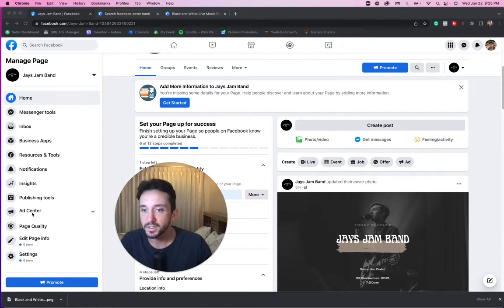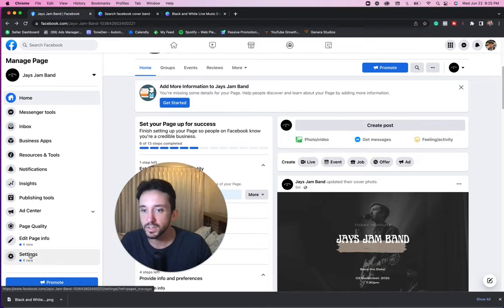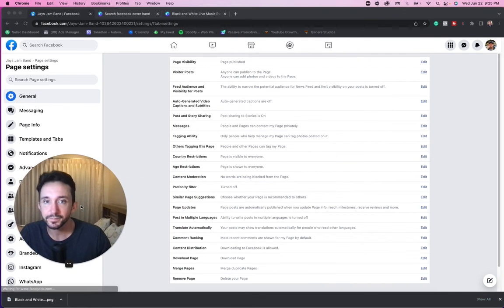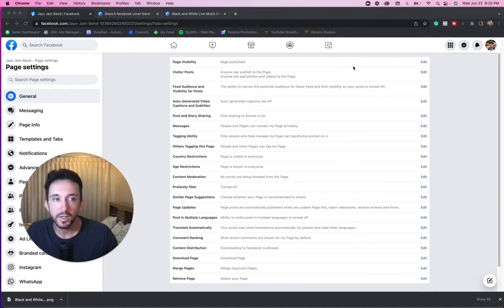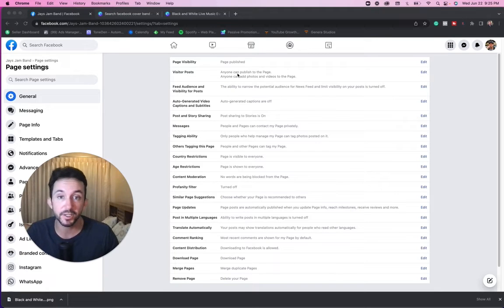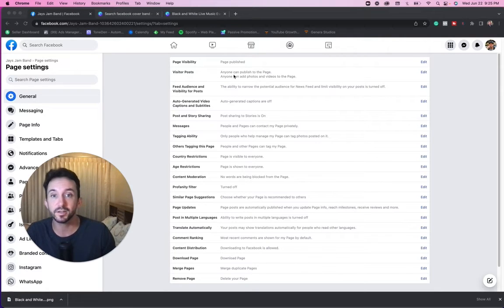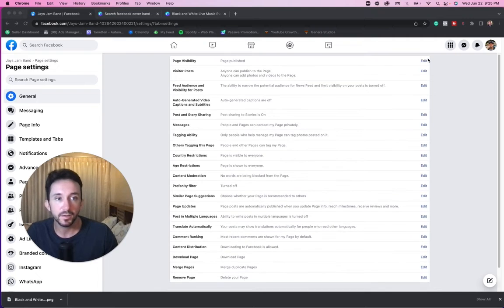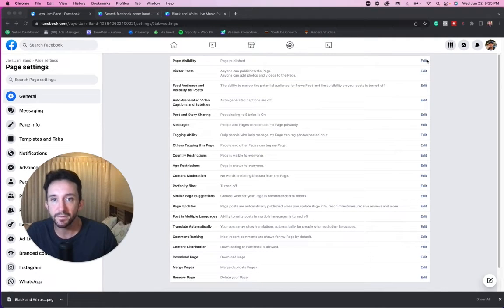Now let's just go over some of this stuff to the side. You got your messenger tools. Let's go into settings. So you got your page visibility. Let's say you didn't want it to be published. Let's say you wanted to make sure everything was set up, take your time with that. You could unpublish it, put it on private.